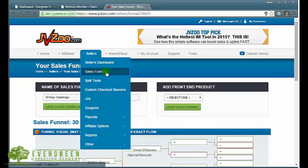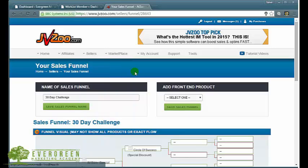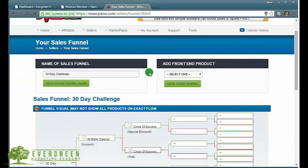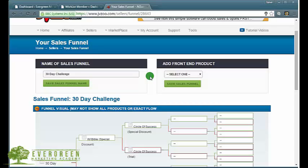Once you go through that, you select a funnel. If you don't have one, you just need to go and set one up. There's a button there to set up a new funnel. Just go ahead and click that option and you'll be taken to a page like this.